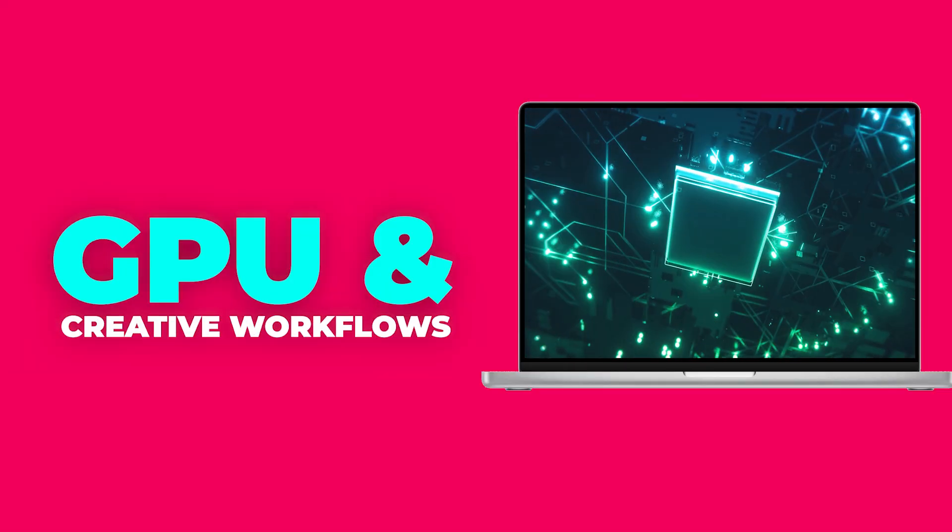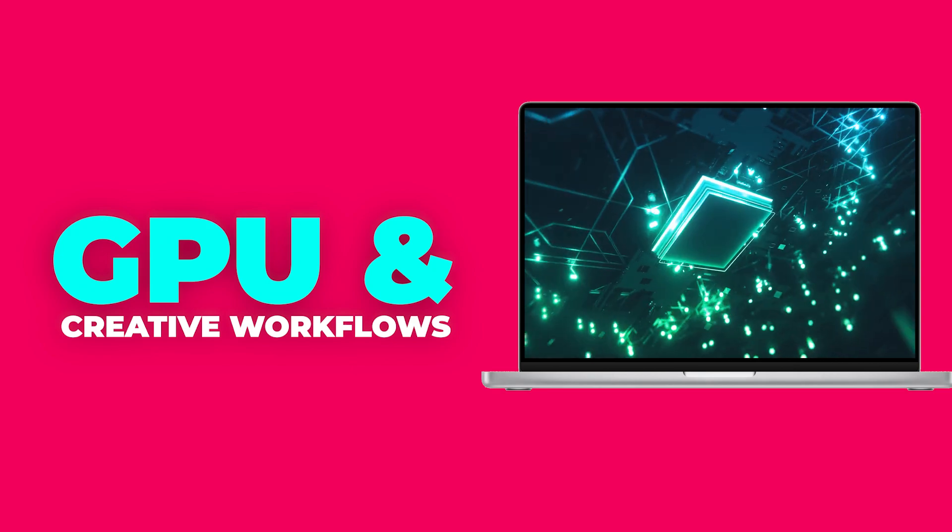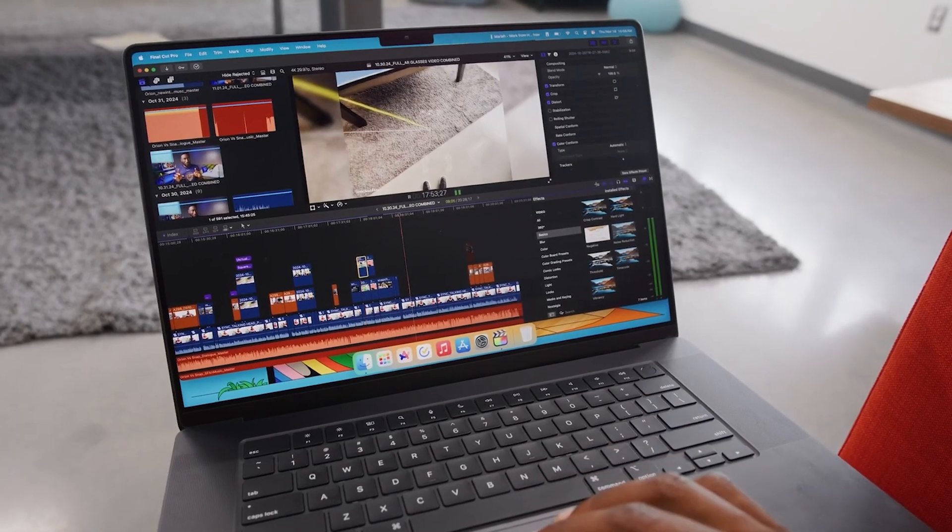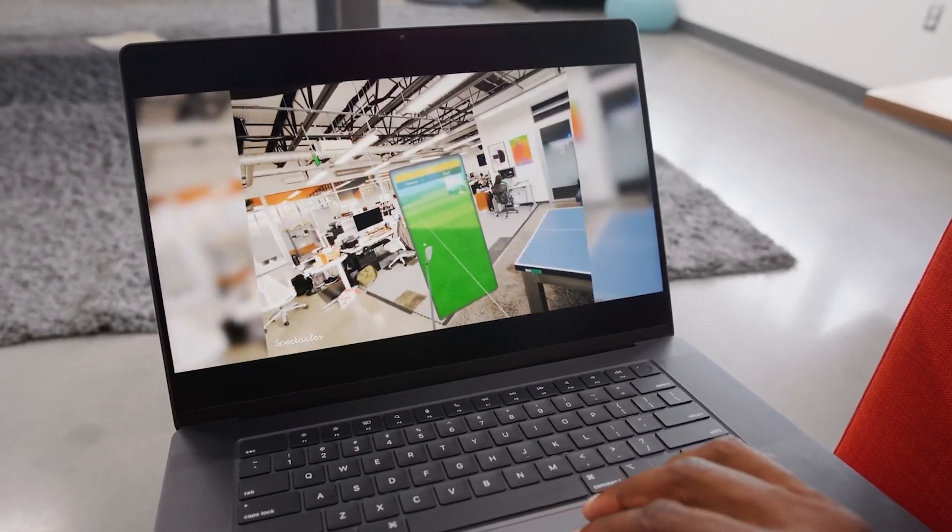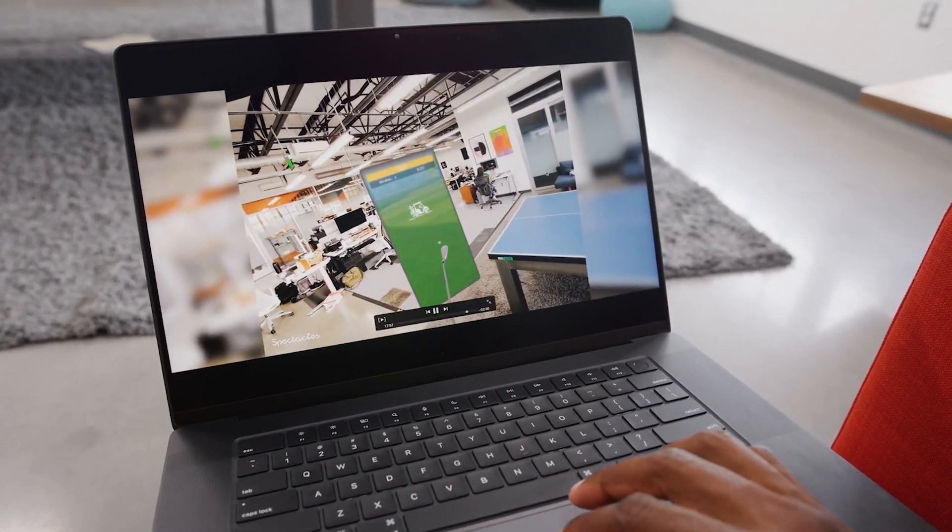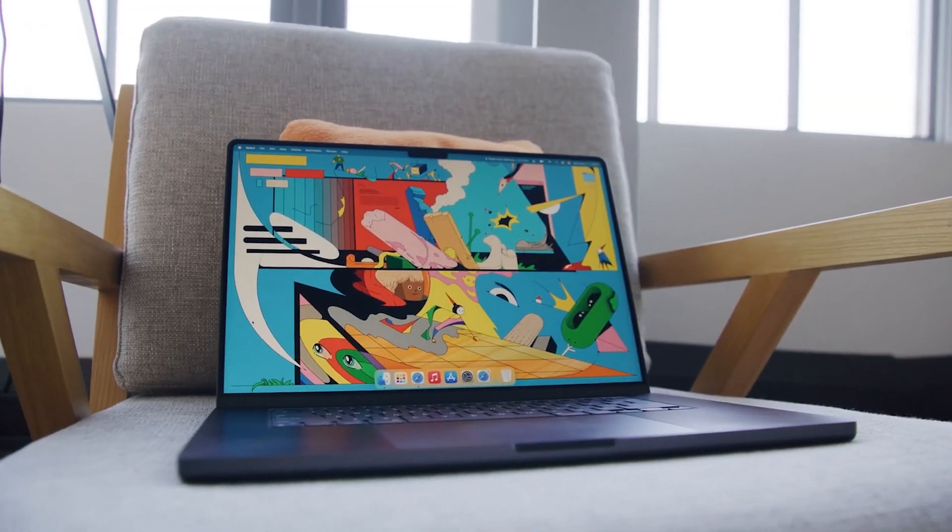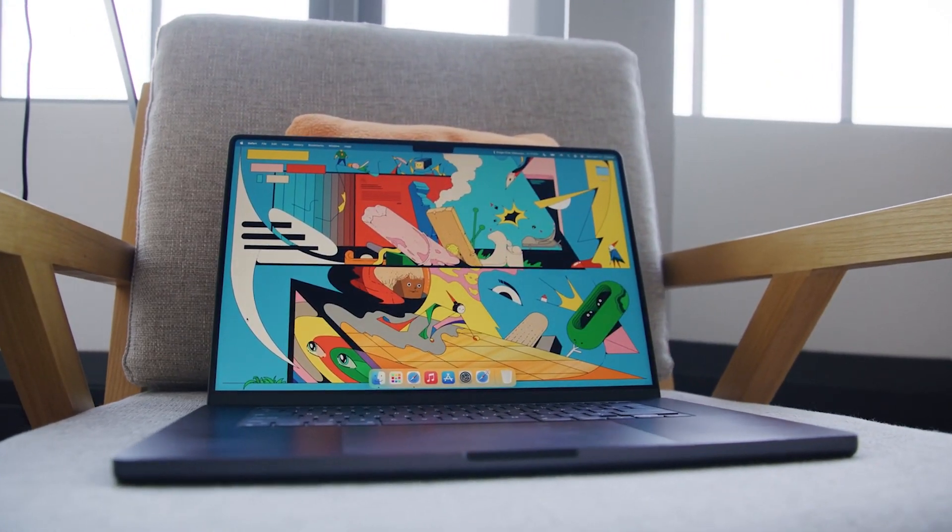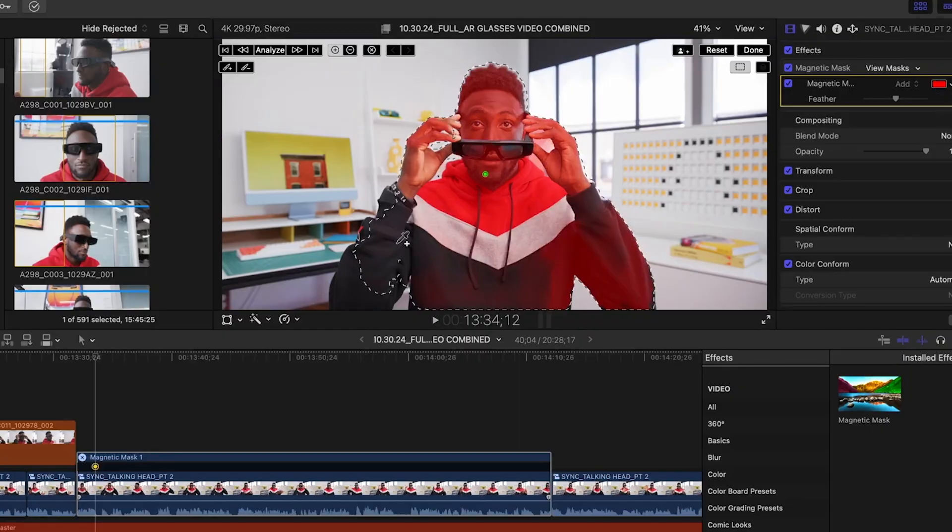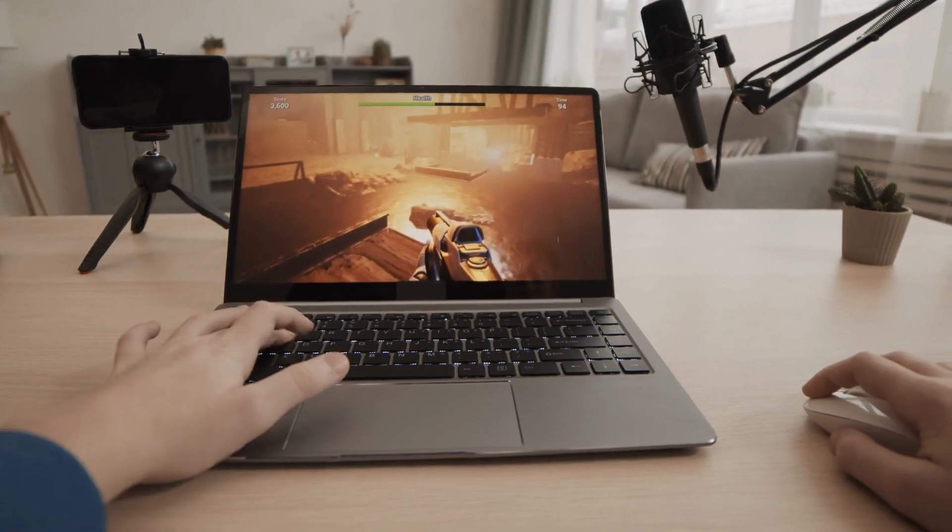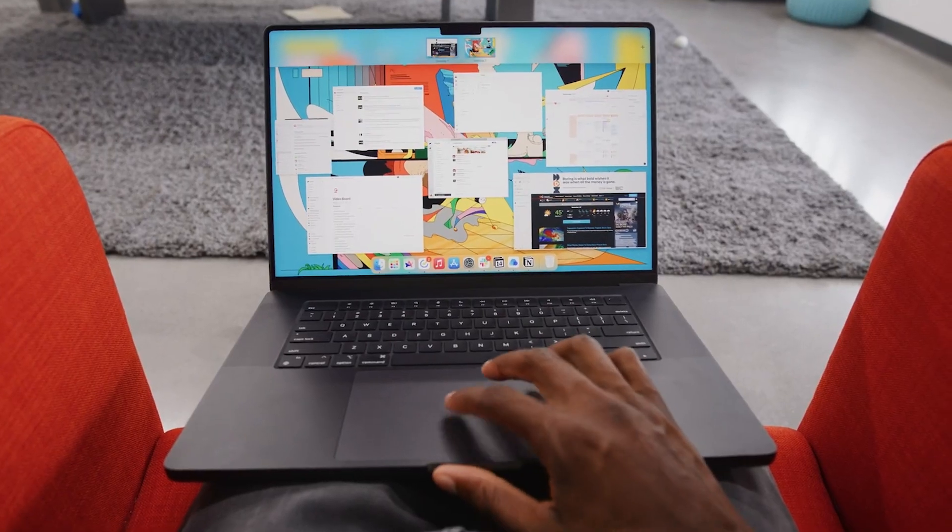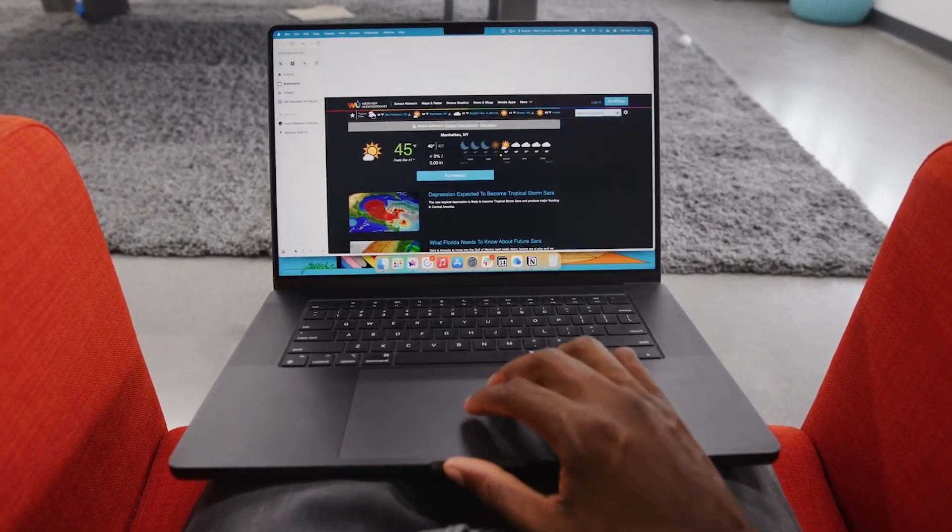The GPU is where the M4 Max truly shines. With 40 GPU cores, it offers a 50% improvement over the M3 Max and over four times the graphical performance of the M1 Max. This kind of power unlocks new possibilities for creators, gamers, and professionals in need of high-end graphical performance.